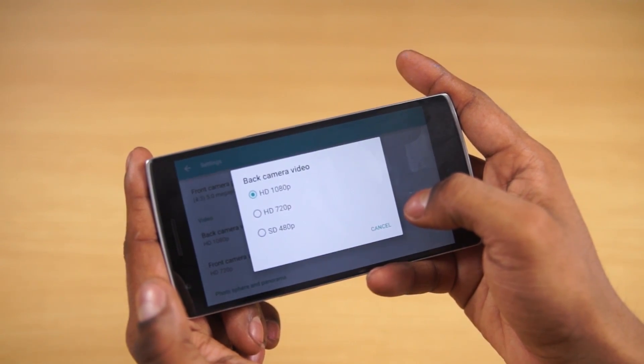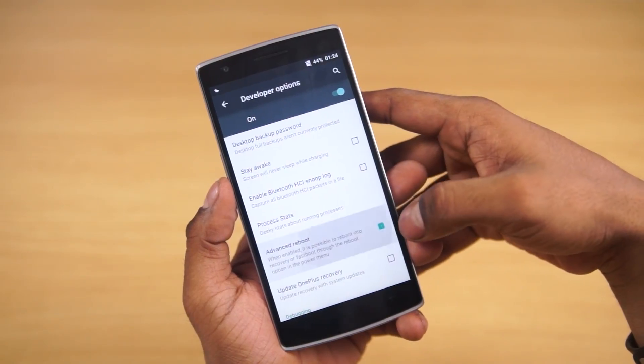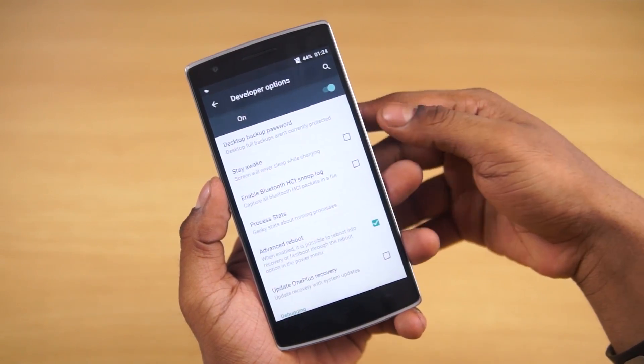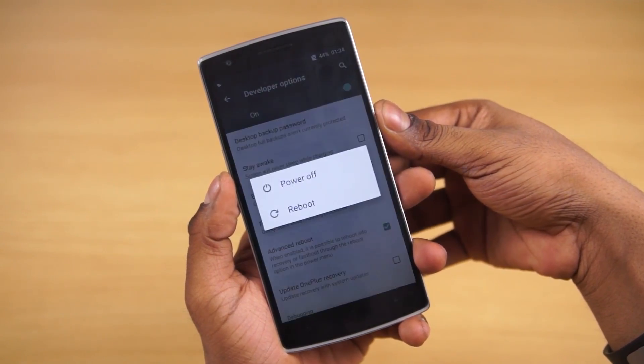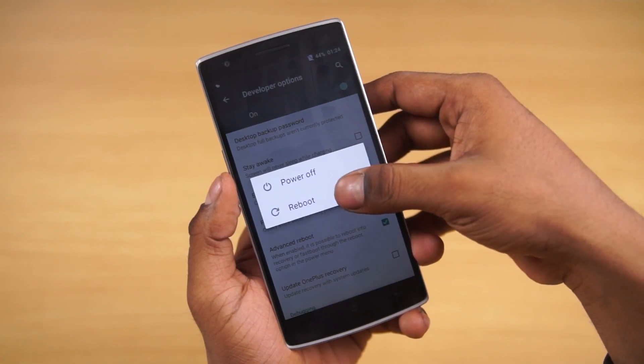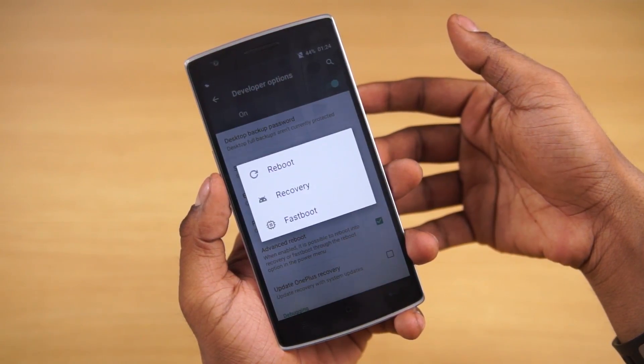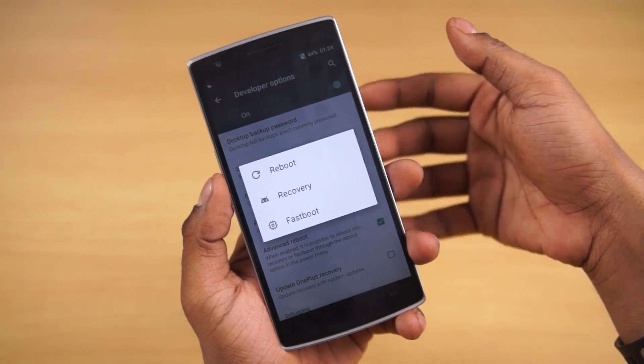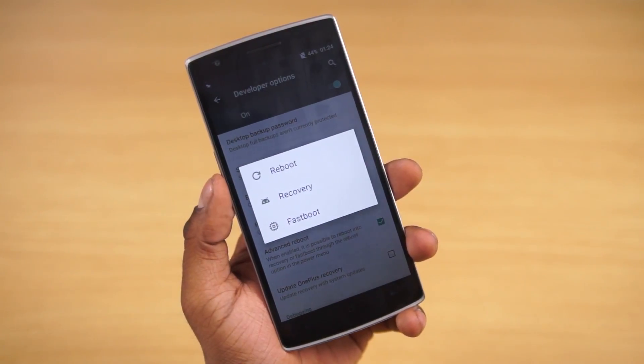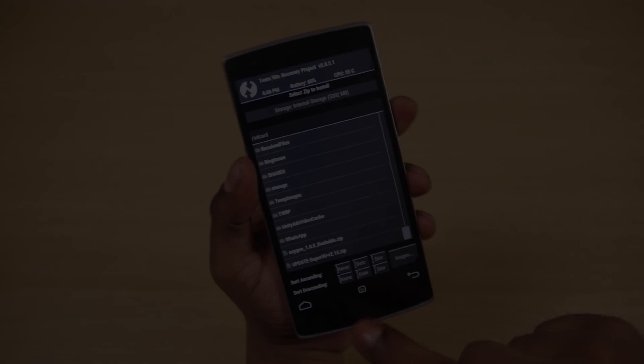Under developer options, you can check to enable advanced reboot. So now if you press and hold the power button and select reboot, you get some additional options to reboot into fastboot or recovery more easily.